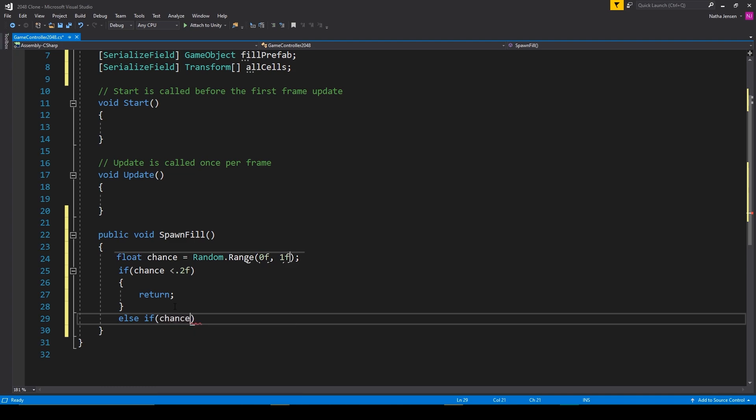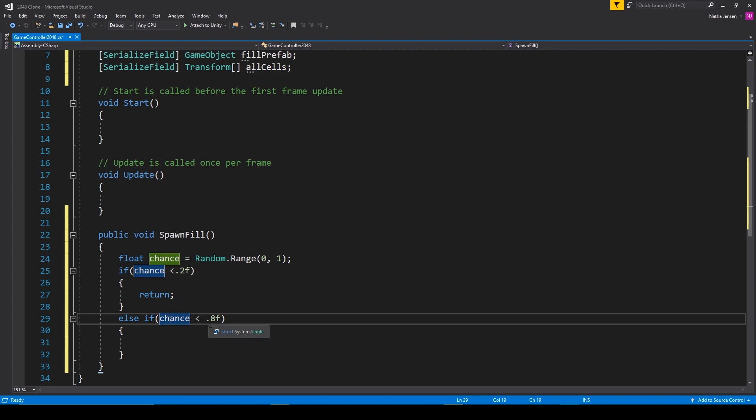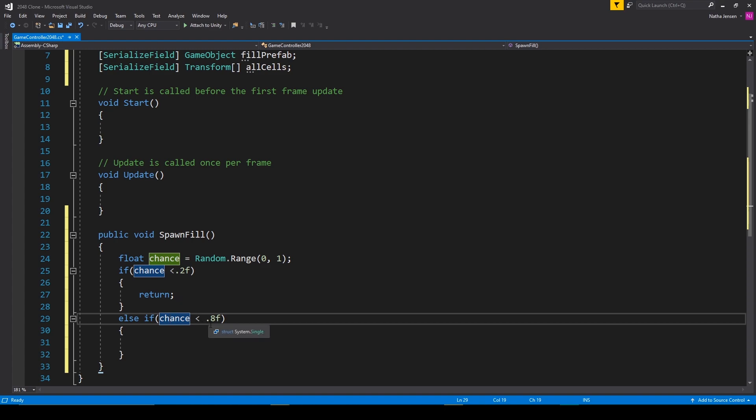We'll then do an else if for instantiating a fill object with the value of two. And we'll check if chance is less than 0.8f. Now because this is an else if statement chance has to be between 0.2 and 0.8. Inside this if statement we first need to pick at random which transform we want to instantiate a new fill object on.